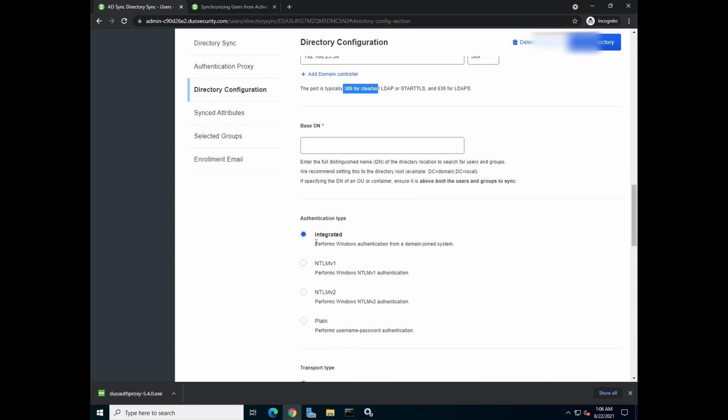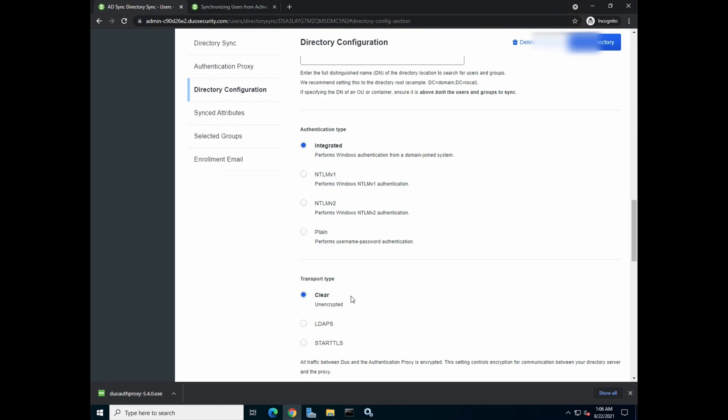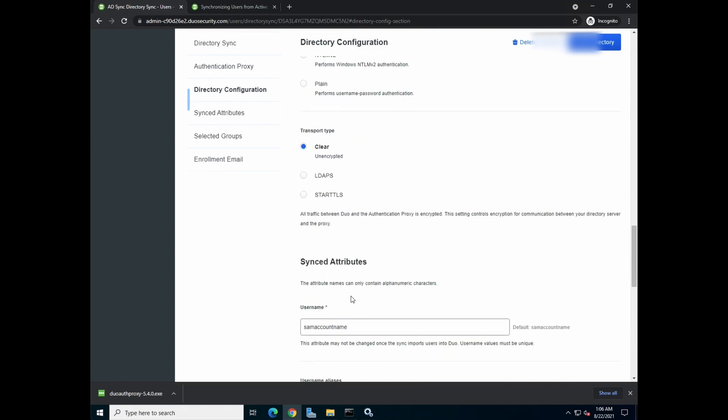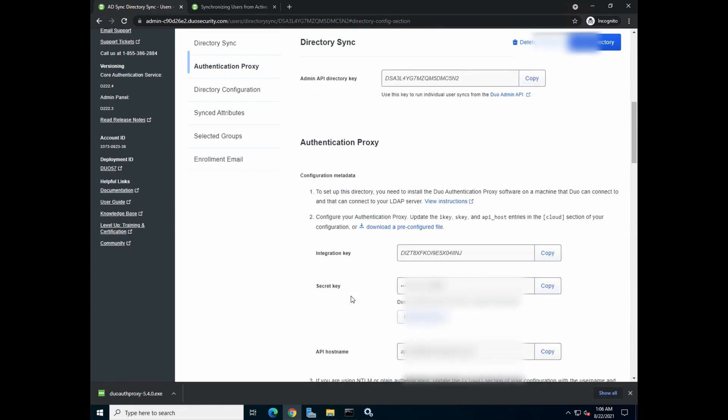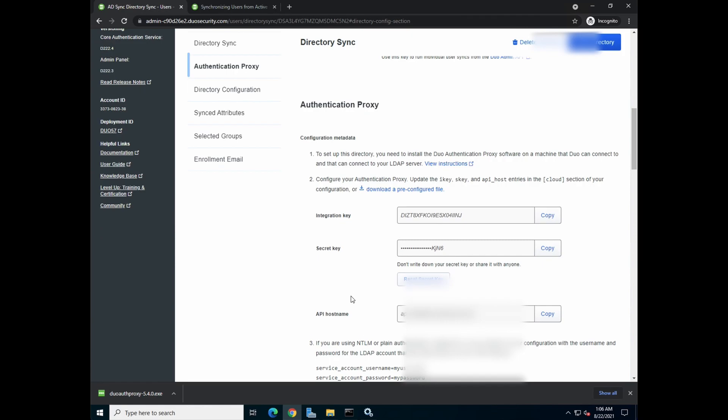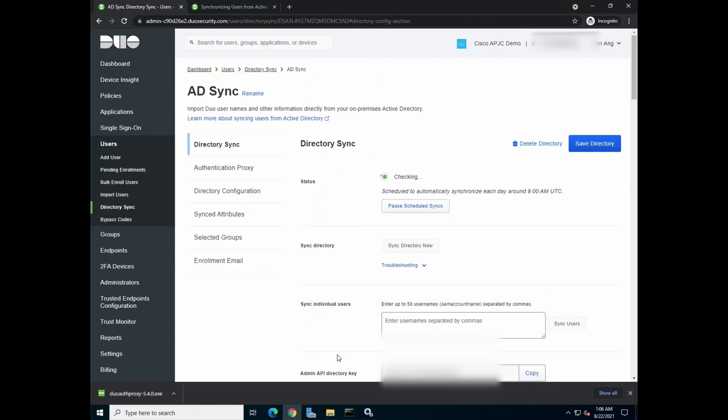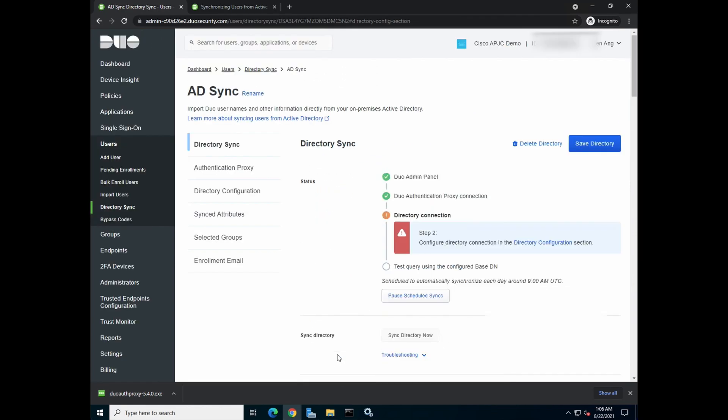Authentication type, keep it as integrated. And then transport type is clear. So once that is done, let's head back to the test connection and click test connection again.